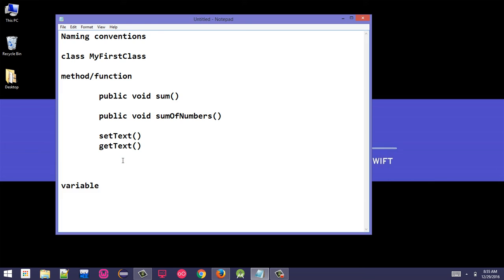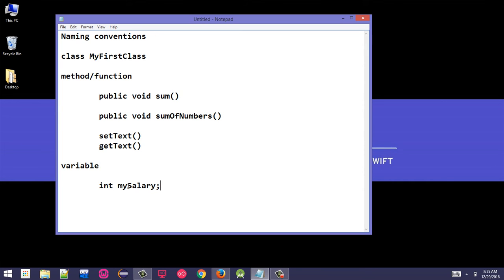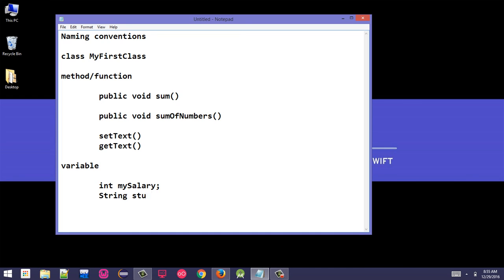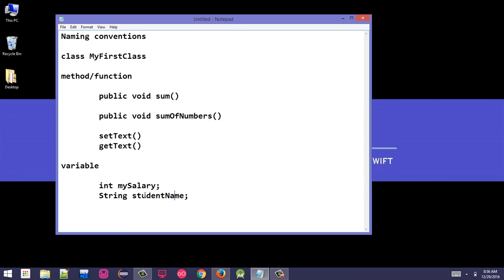Variable - the variable name follows the same conventions as method name. Let's say we declare a variable: int mySalary. The method name or variable name follow the same conventions. The name should be meaningful. Let's say we have a String type variable: studentName. It's clear this variable will store the student name. Student - the first word should be lowercase, and Name - the N should be capital.